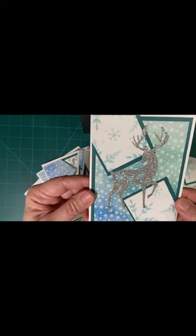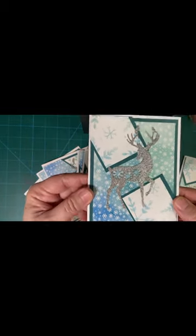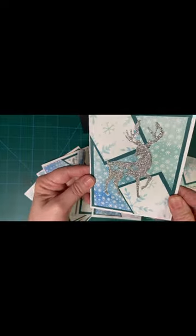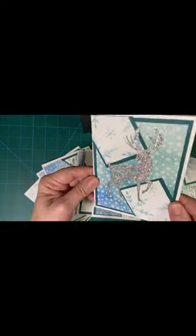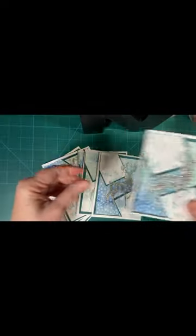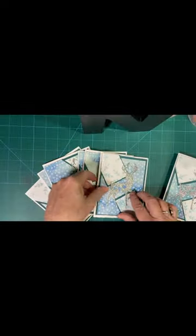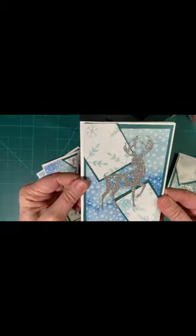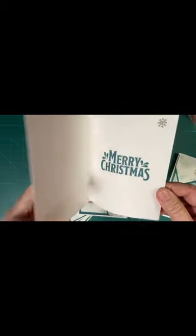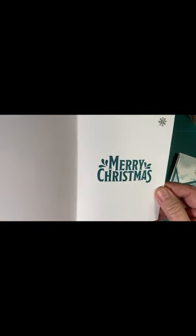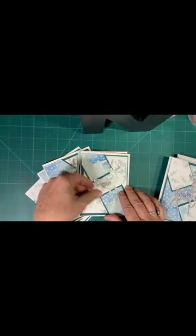I made some in glittery silver, as you can see here, and then some in regular silver, like this.